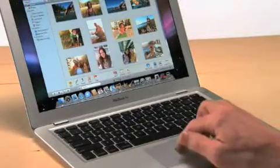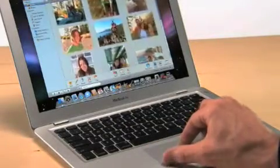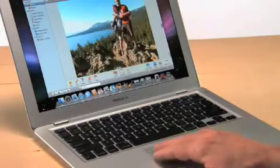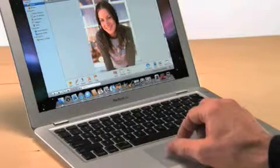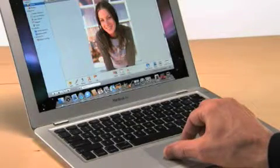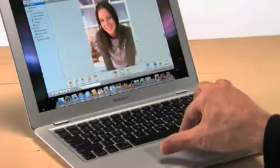You can pinch to get a closer look at a shot and swipe to move through a photo slideshow. You can also use a gesture to rotate photos. All you do is select the photo, place two fingers on the trackpad, and rotate your fingers. It's easy.